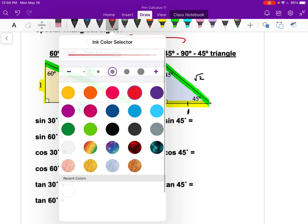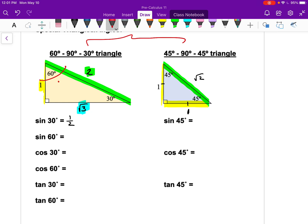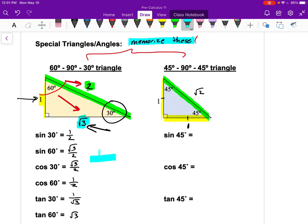With these triangles memorized, we can find exact trig values without a calculator. For the 30-60-90 triangle: sine of 30 is opposite over hypotenuse, which is 1 over 2. Sine of 60 is root three over two. Cosine of 30 is root three over two; cosine of 60 is one half. Tangent of 30 is opposite over adjacent — one over root three. Tangent of 60 is root three over one, or just root three.